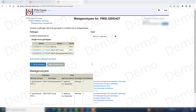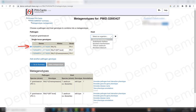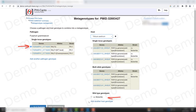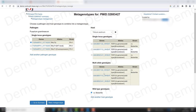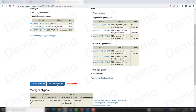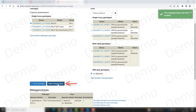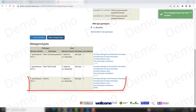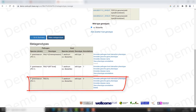Now I will make a similar procedure and create a metagenotype between the deletion allele and once again the wild type variety. I just click and make metagenotype, and as you can see it appears down here.